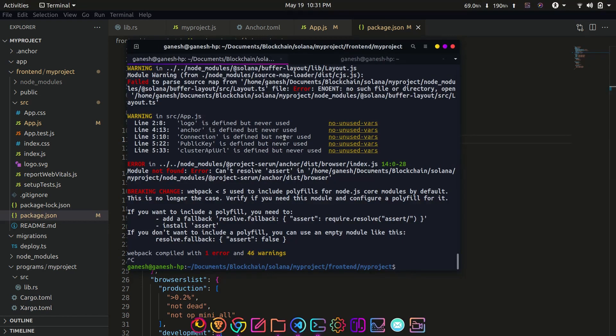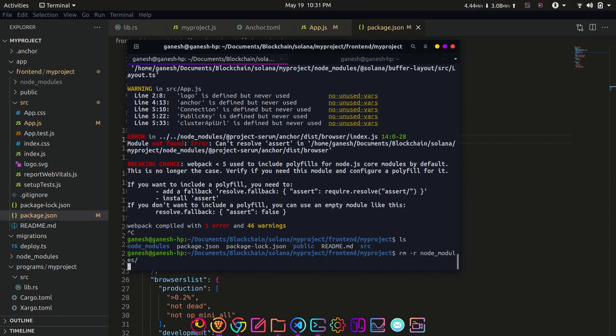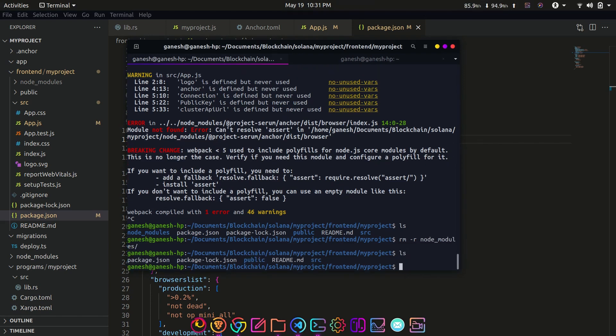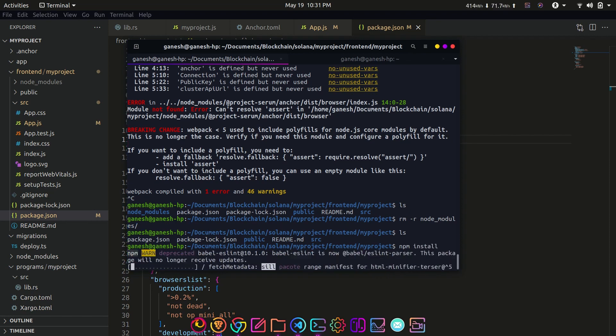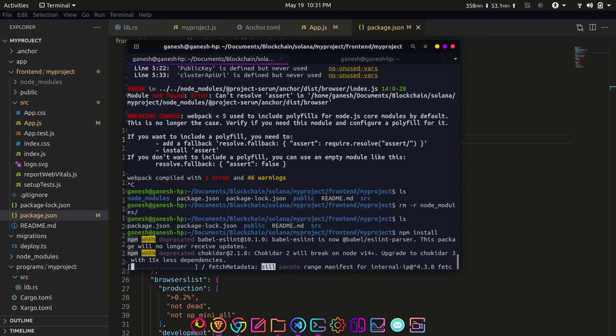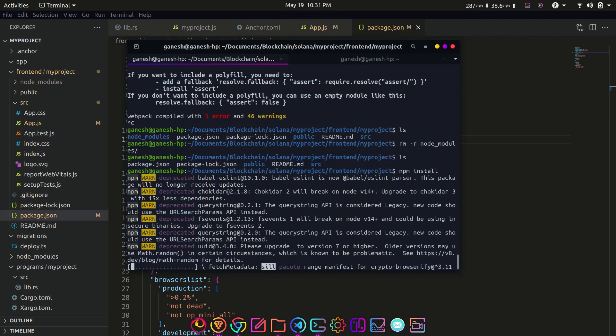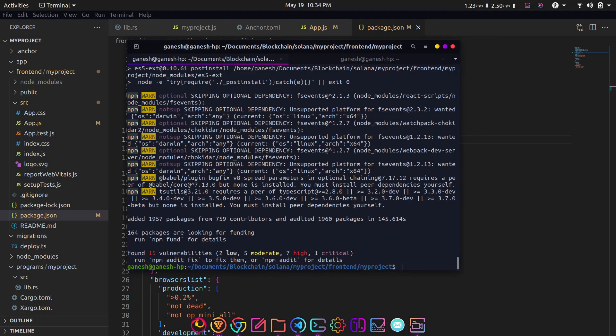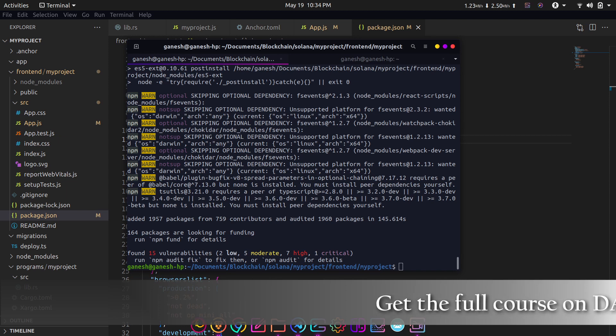After updating the version you should install the dependencies again, so delete the node_modules folder and hit npm install command in the terminal. This will install the dependencies again from the list in the package.json file. And when you reinstall the dependencies, make sure you have installed Anchor and Solana web3 again.